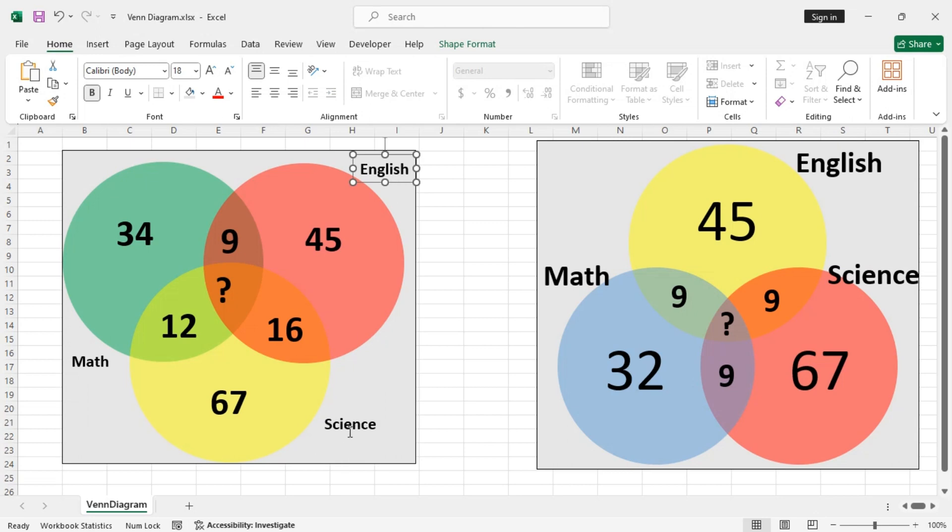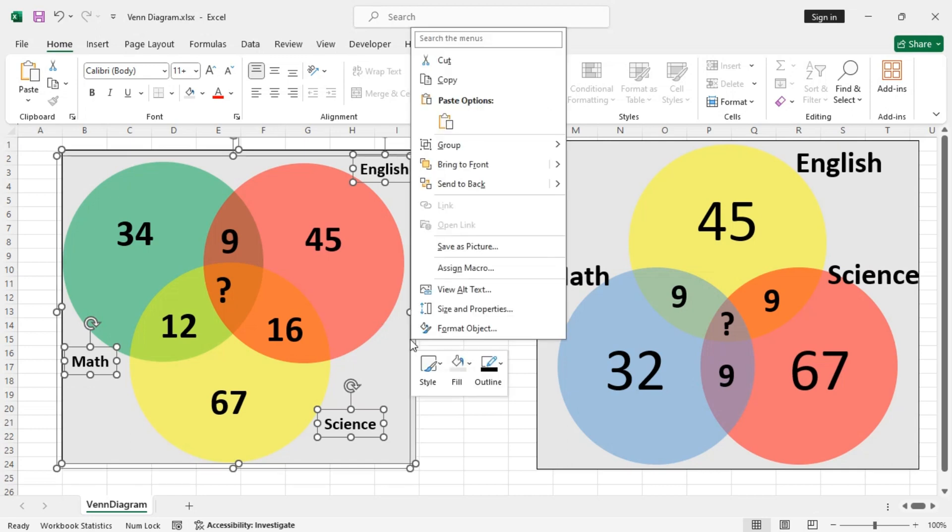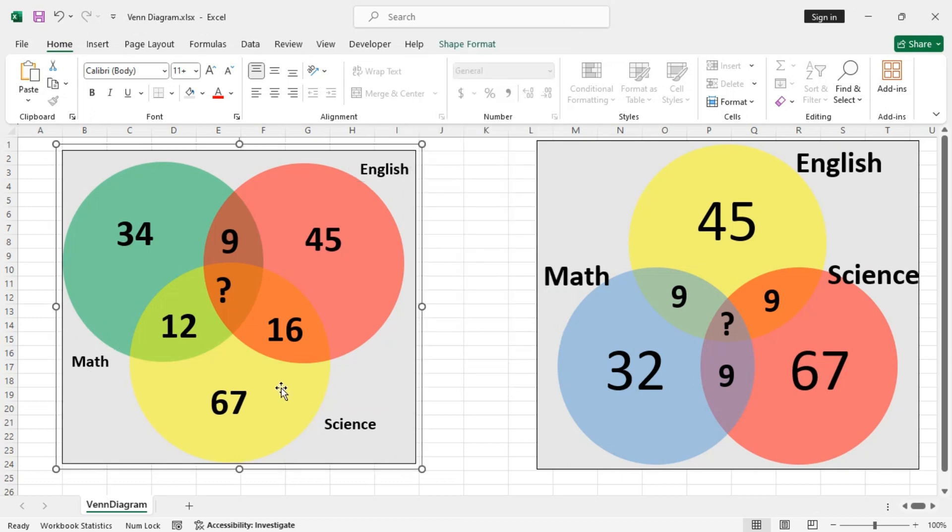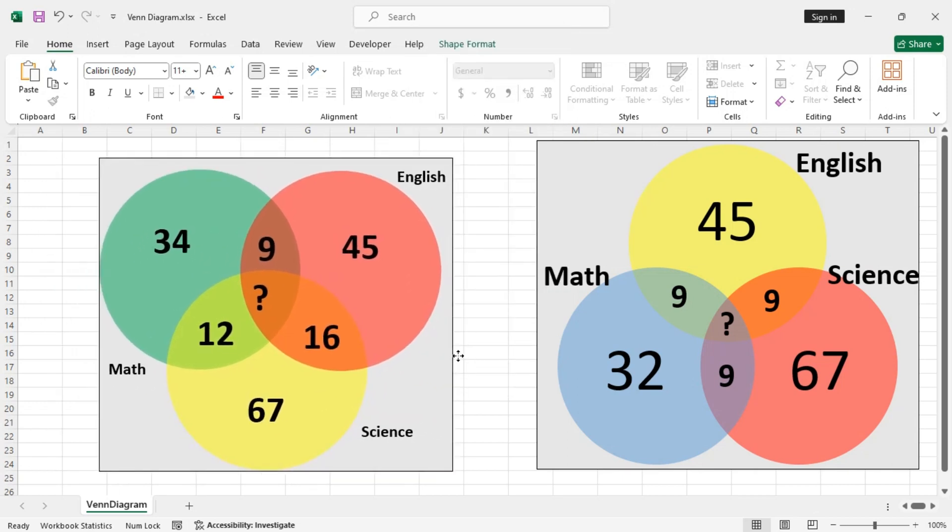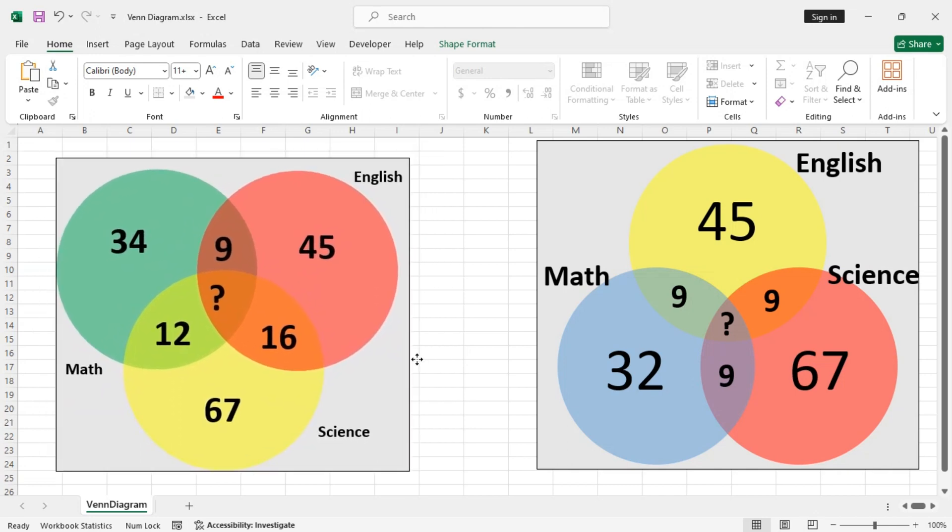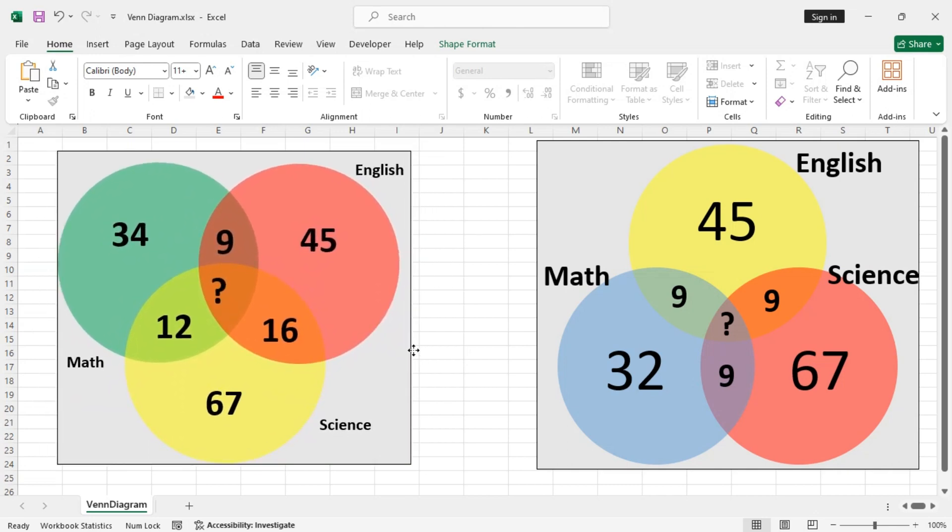Now select these three and the larger one along with the circles and group them all together. Now you can move around the entire Venn diagram and everything will be intact.